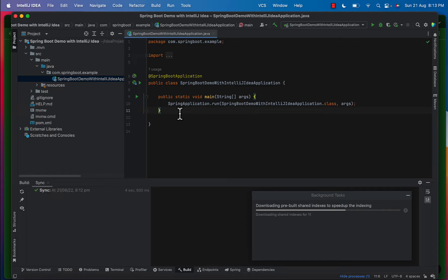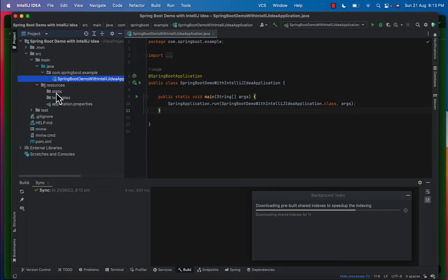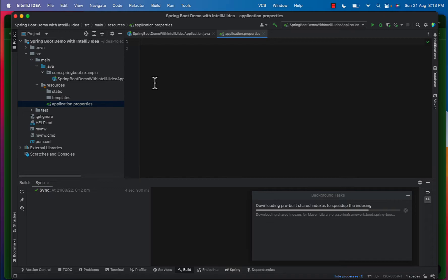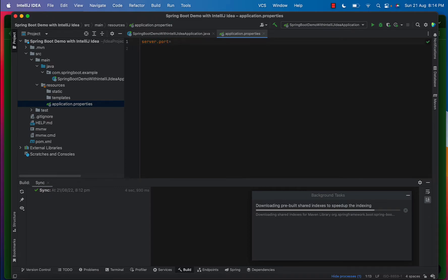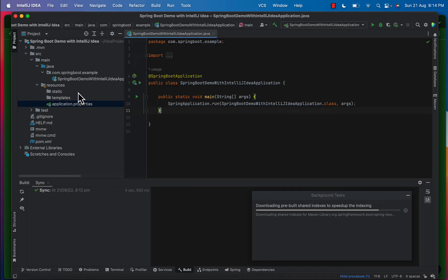Inside resources we have a static folder, templates folder, and application.properties. If you have specific properties for your project you can mention them in application.properties. For example, if we want to change the server port — the default port is 8080 — we can add 'server.port' and mention a custom port. For now we are going with the default port. Inside static we can add our UI files.